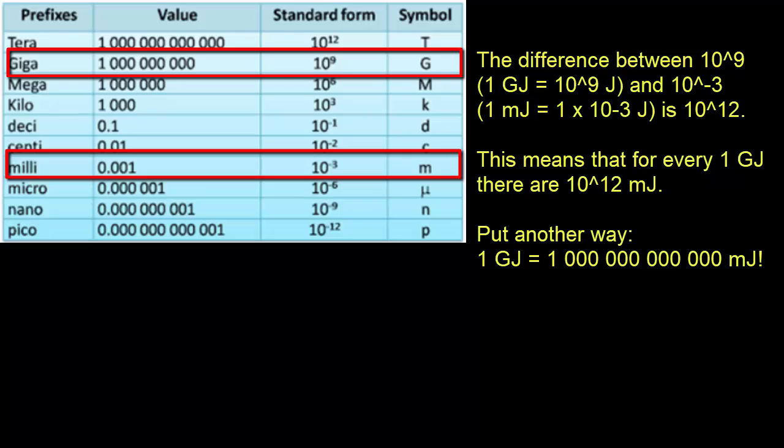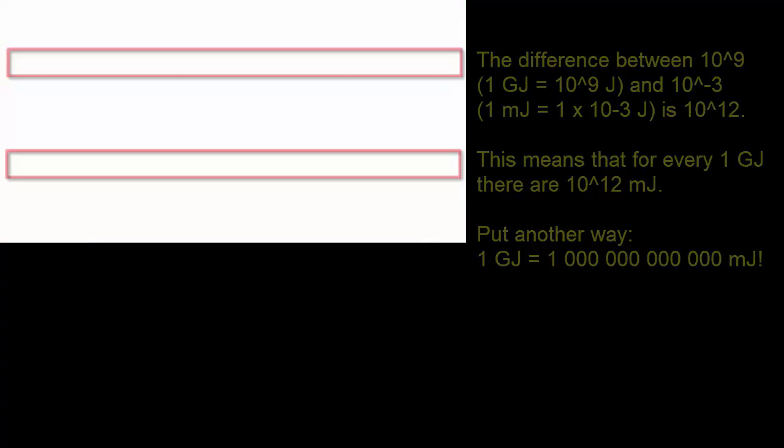We figure that out by saying, what's the difference between 10 to the power of 9 and 10 to the power of negative 3? We see that there's a difference of 10 to the power of 12. What that tells me is that 1 gigajoule is equal to 1 times 10 to the power of 12 millijoules.